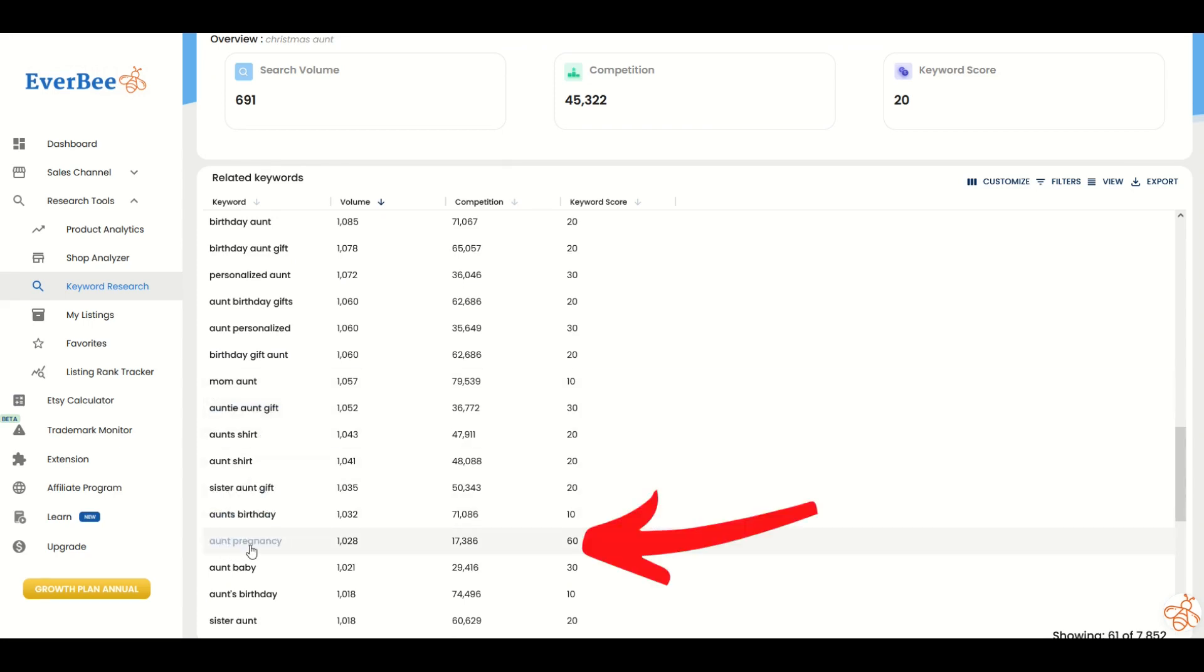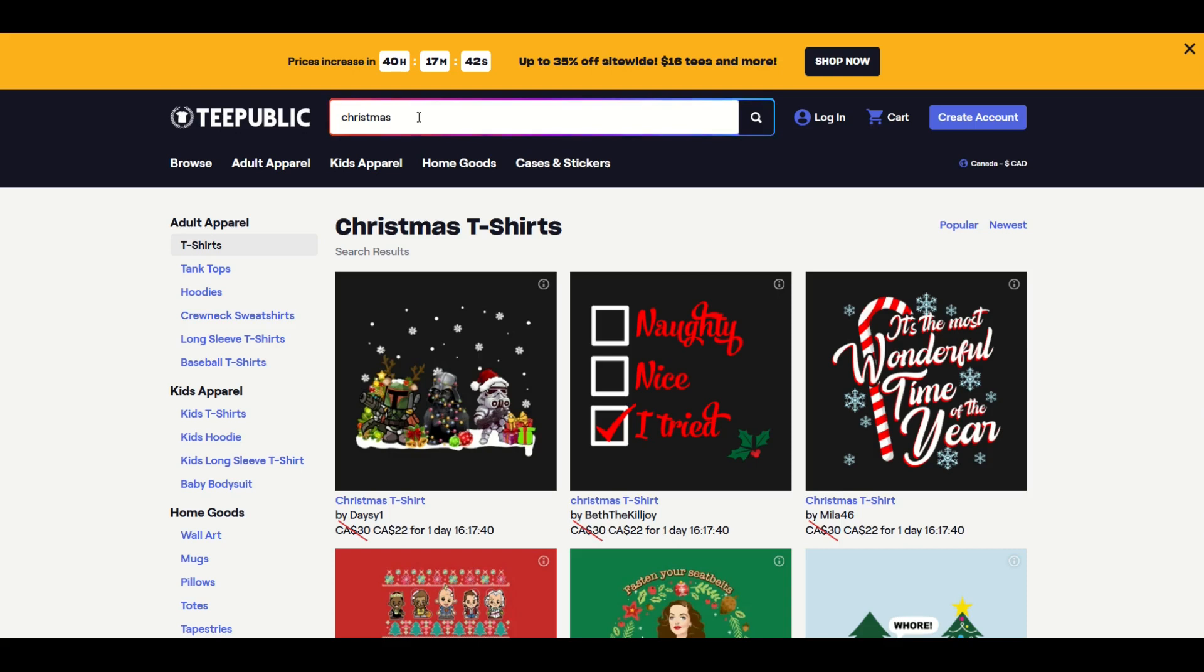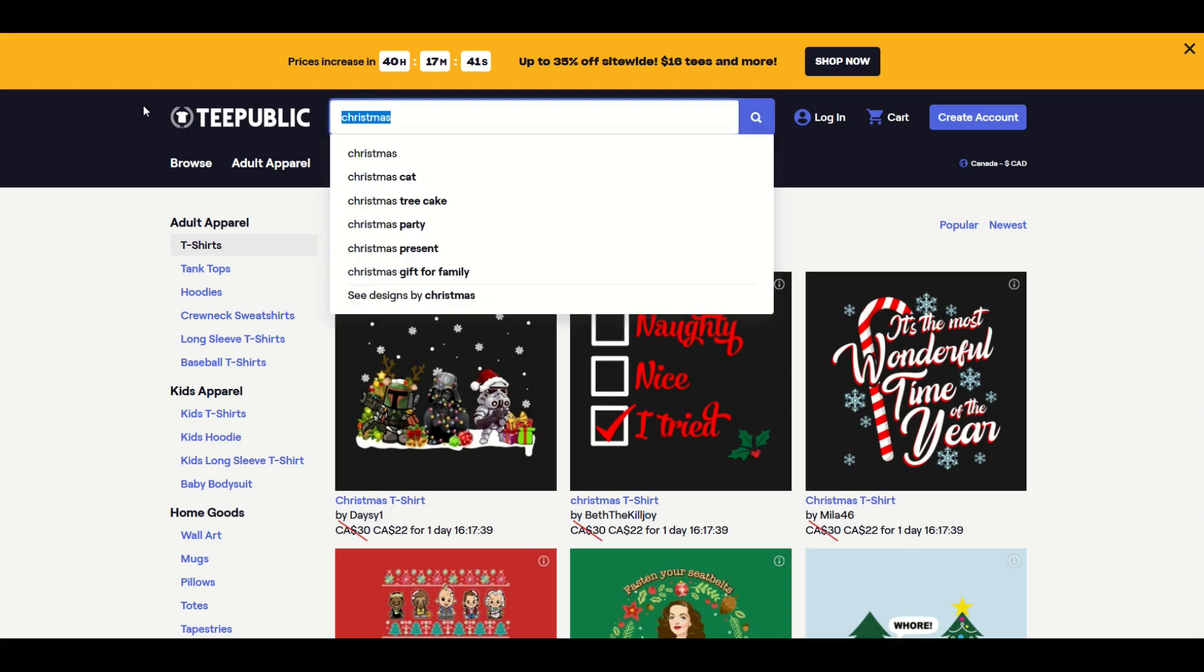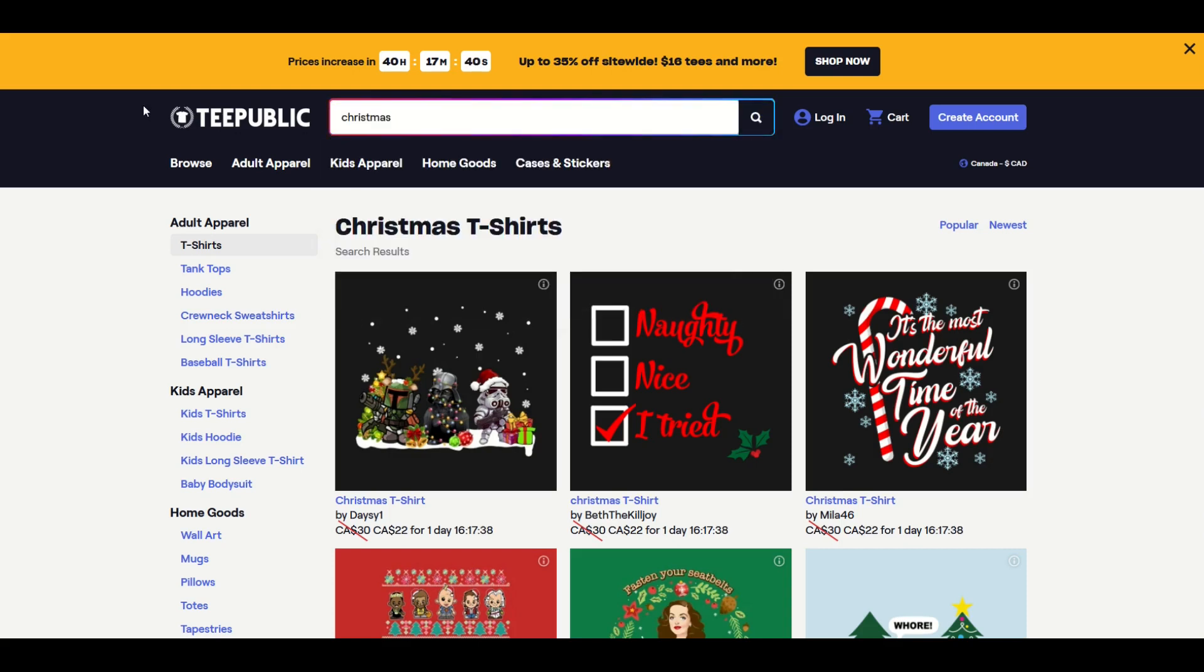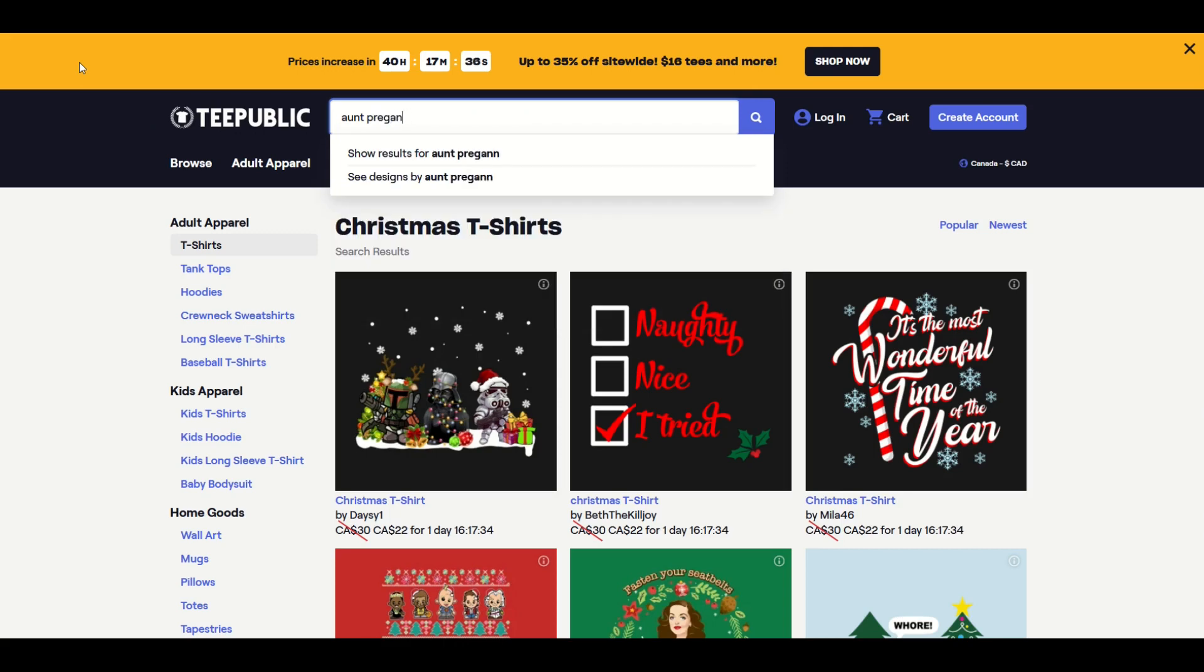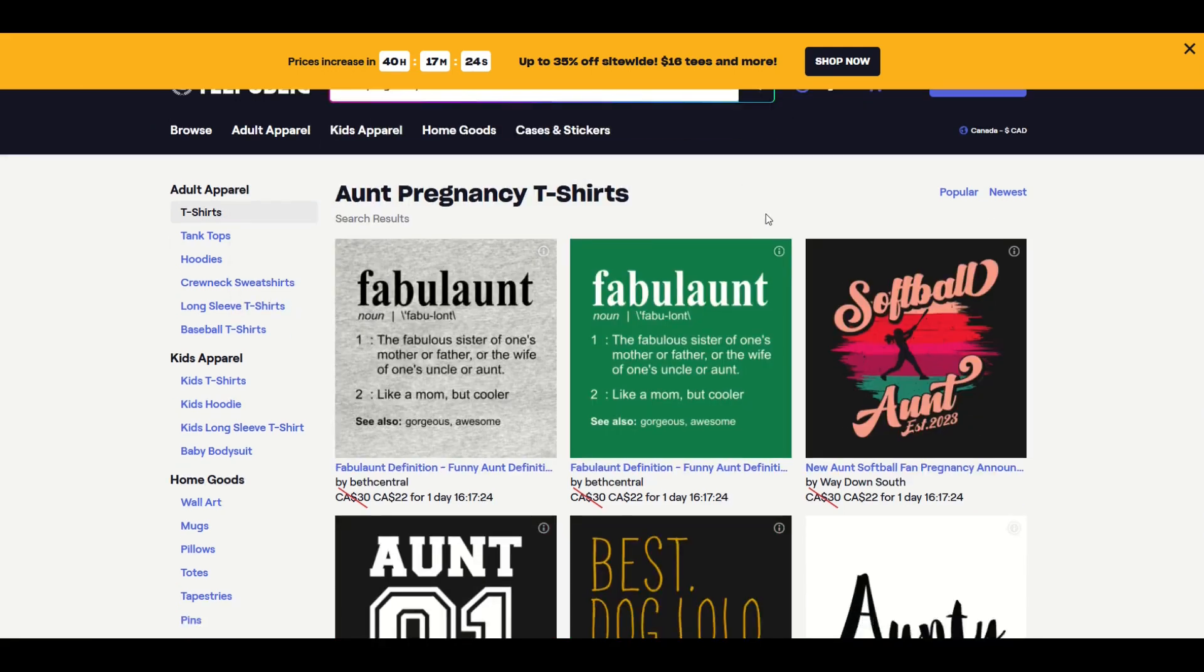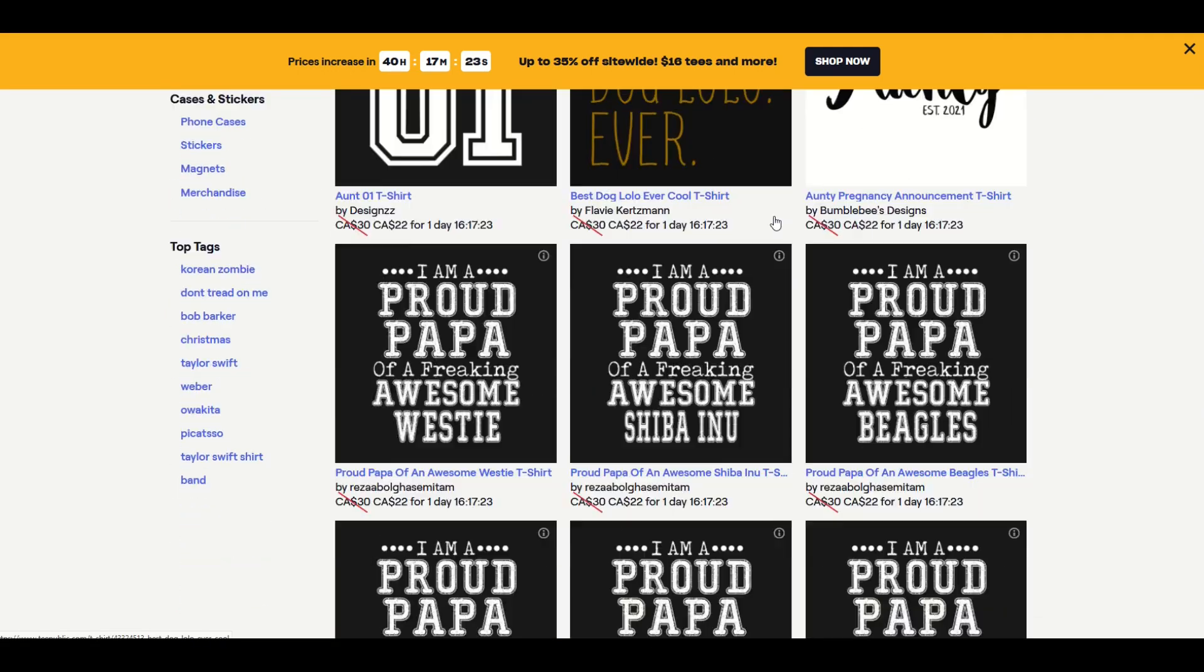Check this one out: ant pregnancy. Now it's not related to Christmas at all—I want to be very clear—but a thousand people are searching. There's only 17,000 results and a keyword score of 60. Let's check this out. I'm going to copy ant pregnancy as my keyword, go back into TeePublic, and completely change my keyword to ant pregnancy.